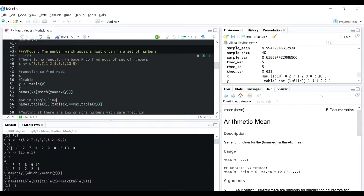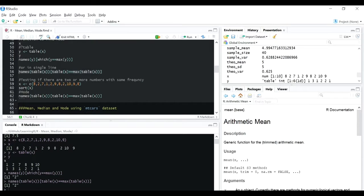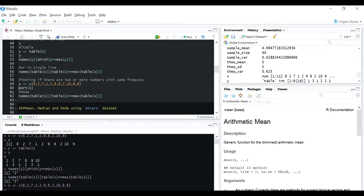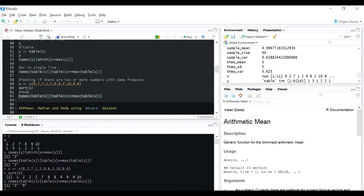Now, mode is the number appearing maximum number of times in a distribution. Suppose we have two numbers appearing the maximum number of times - to test this, I added an 8 to our existing vector. Now if I sort X, you can see 2 is appearing three times and 8 is also appearing three times. So our function should return both 2 and 8 as the mode. Let's see - yes, it's working fine, so this distribution has two modes.